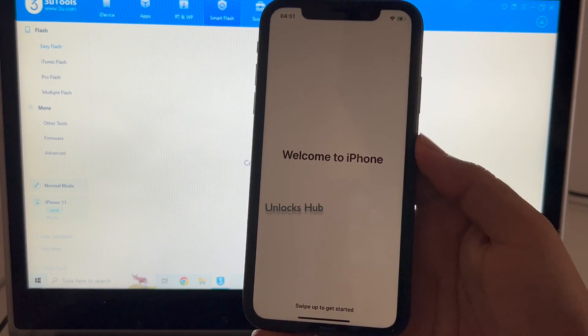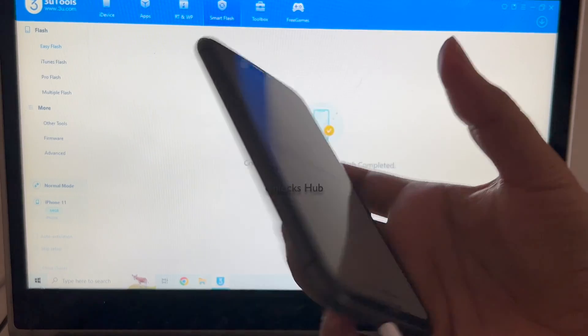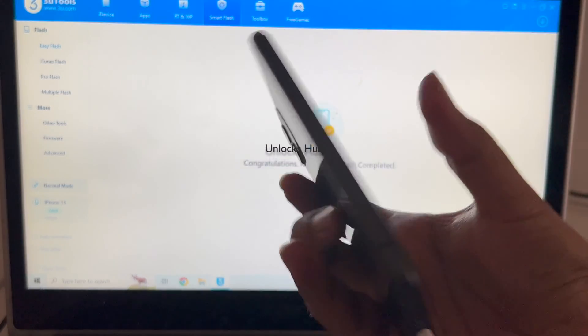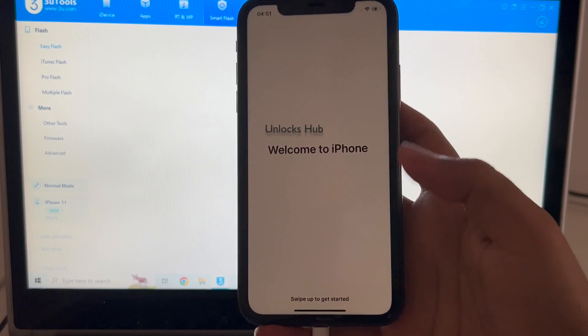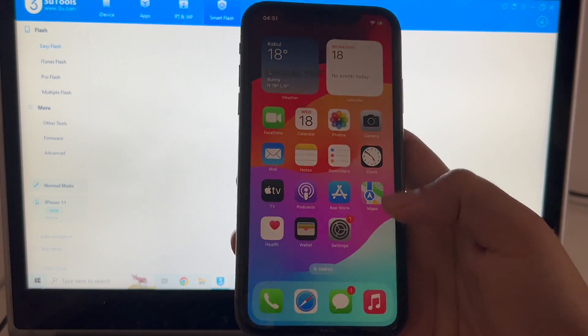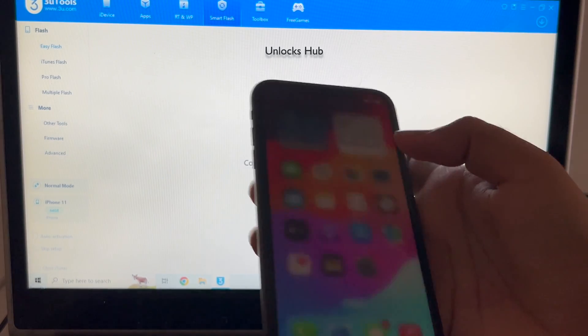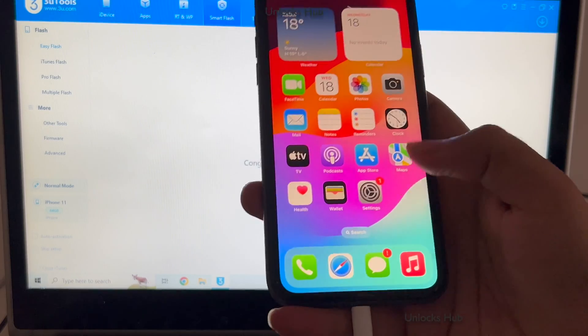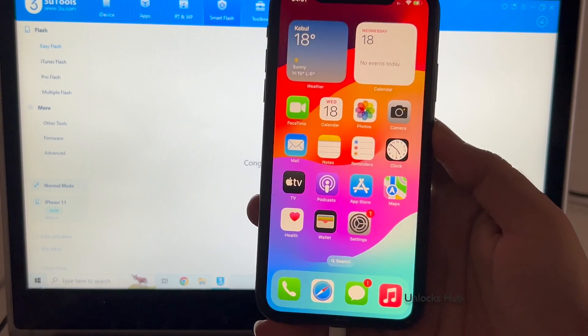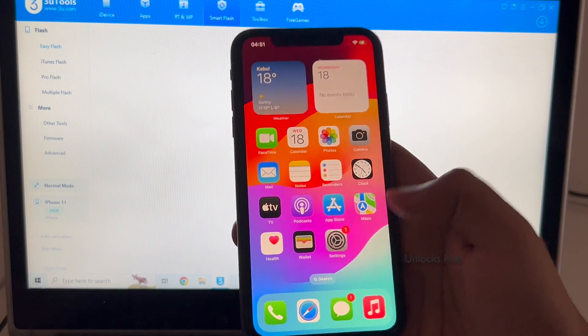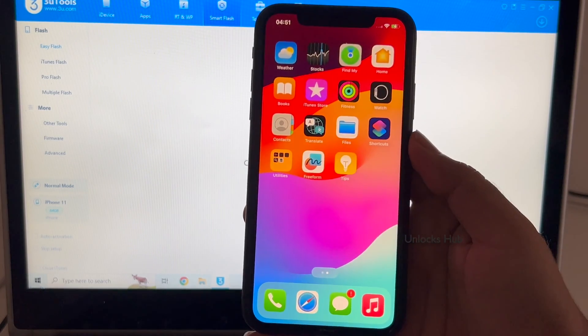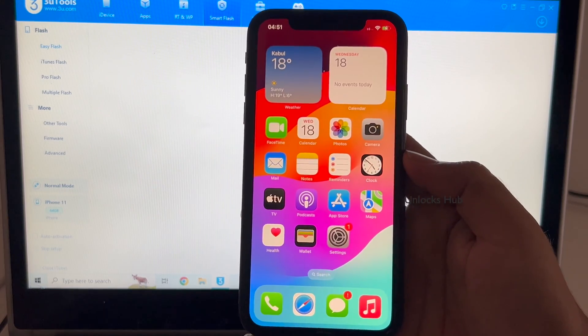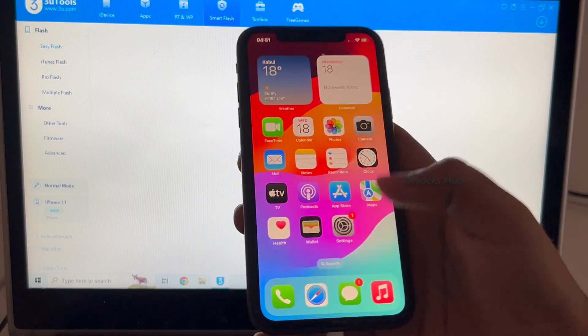And it finally says welcome to iPhone. This is the same iPhone 11 with which I started this video and let me swipe up. Yes now we are inside the iPhone. Let me increase the brightness. So yes this iPhone 11 is now completely iCloud free. You can see the same here.